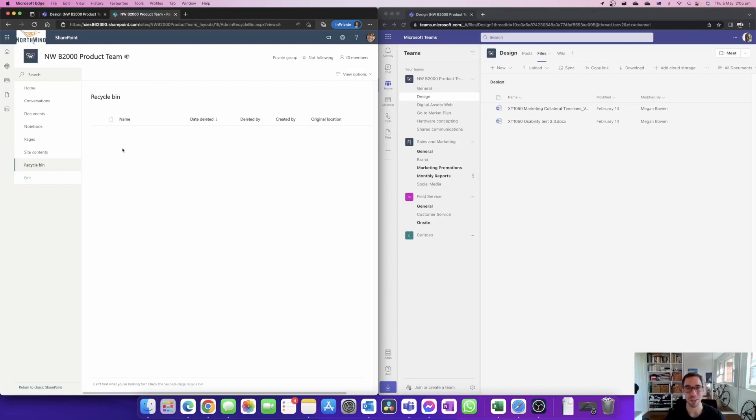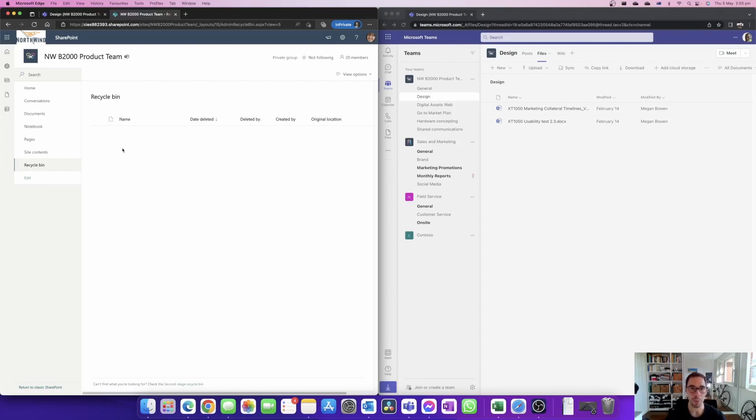So hopefully this answers and puts your mind at ease. If someone accidentally deletes a file in Teams you can simply go into your team site, open it in SharePoint, go into the recycling bin and then restore that deleted file. And also you can find out who deleted that file in the first place.